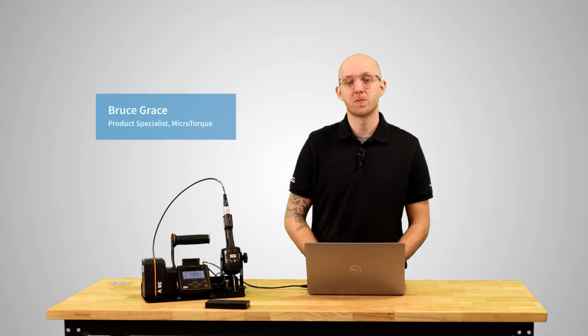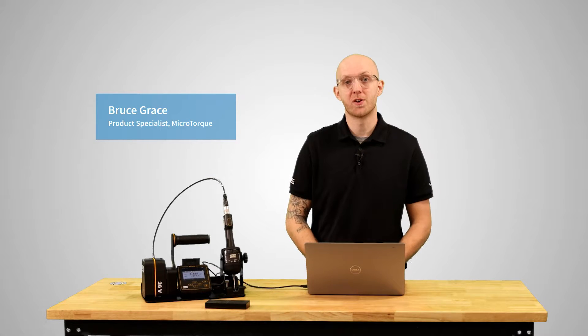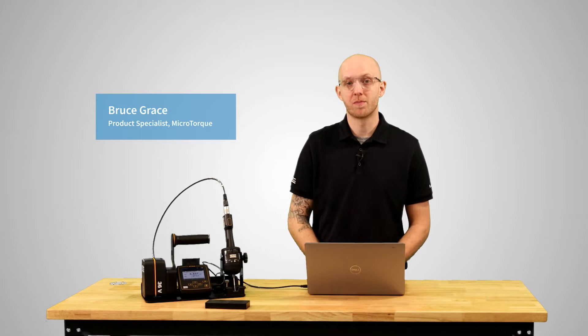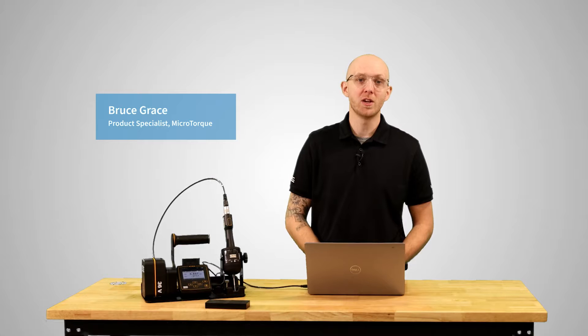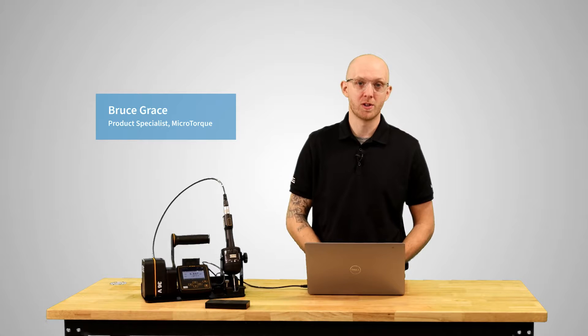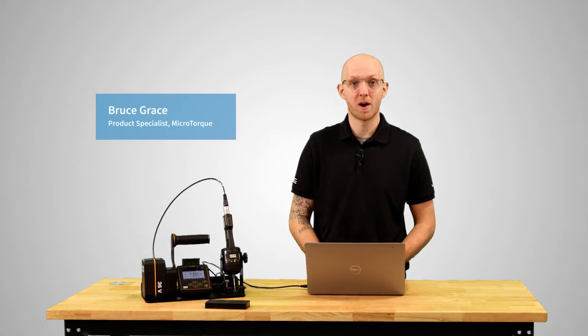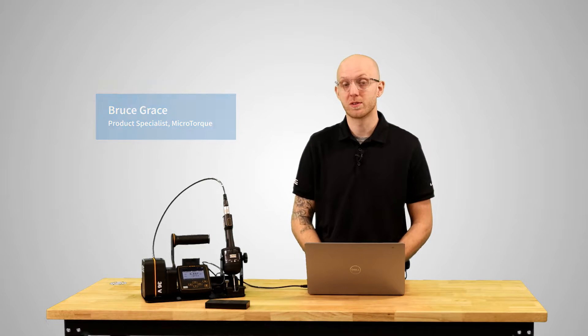Hi, I'm Bruce Grace, product specialist here at Atlas Copco, and I want to talk to you about the seating control strategy tightening step on the MicroTorque system.